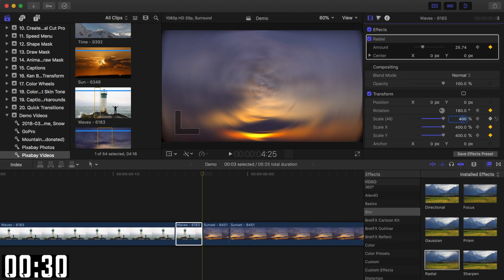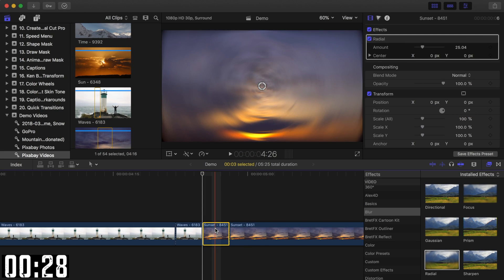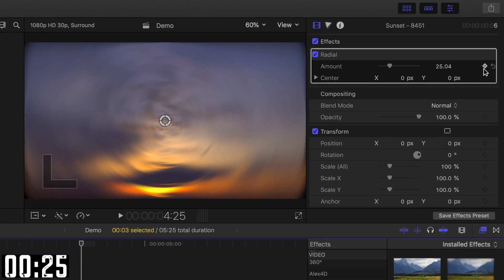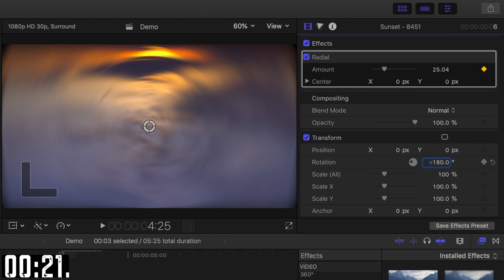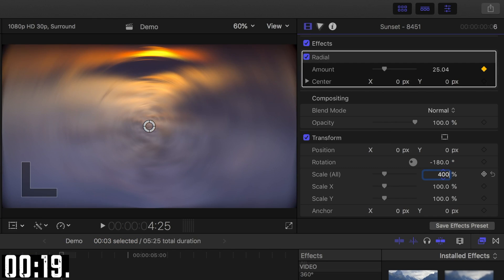Now, without moving your playhead, select the second clip and add a keyframe to the blur amount slider. Next, set the rotation of the second clip to negative 180 degrees and scale to 400%, and add a keyframe to both.